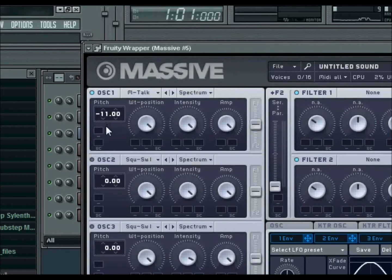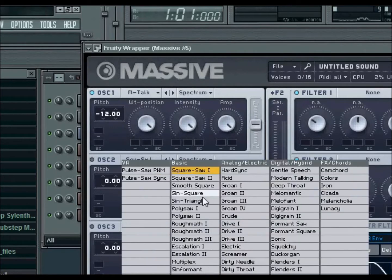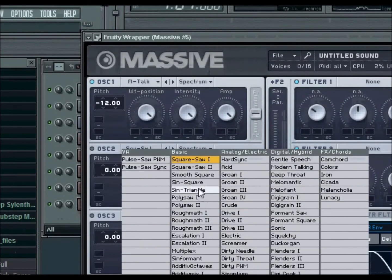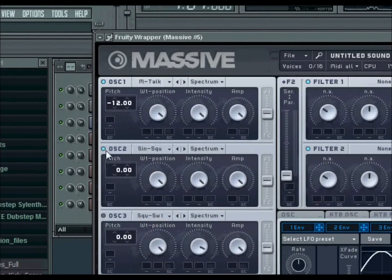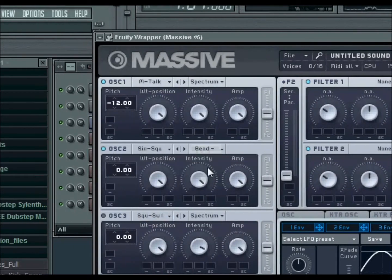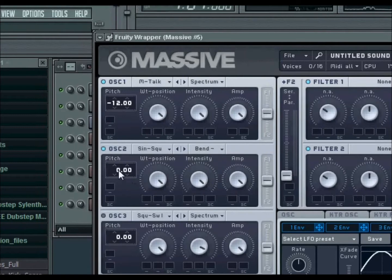which is 12. Now for oscillator 2, you're going to want a Sine-Square. Turn it on, and you want it to be Bend Minus. Now pitch it down two octaves, this is 24.